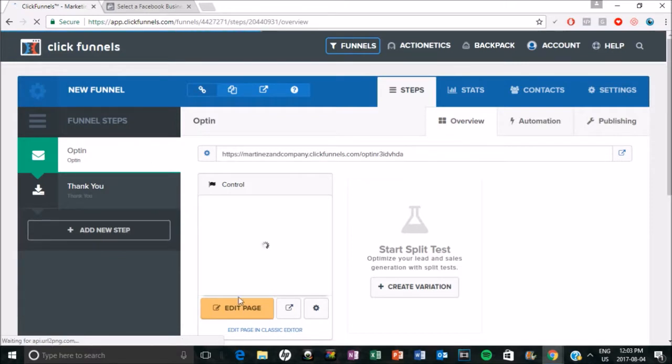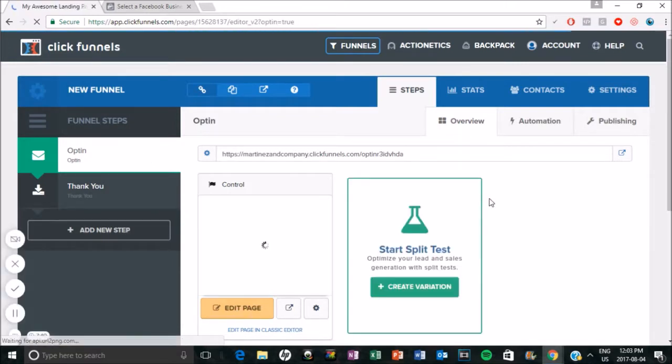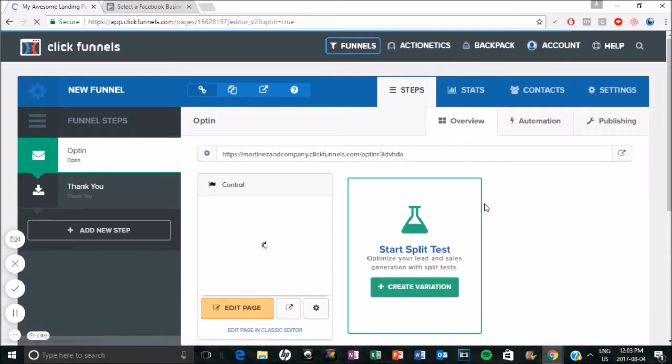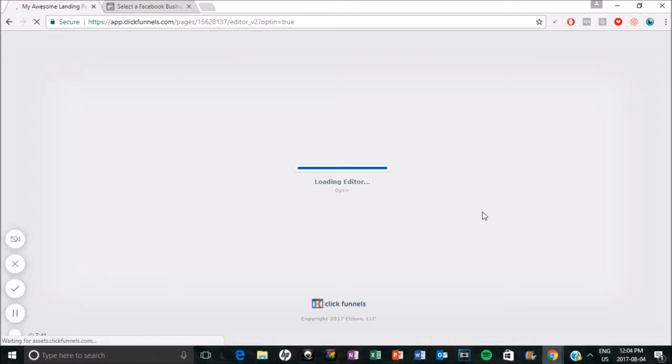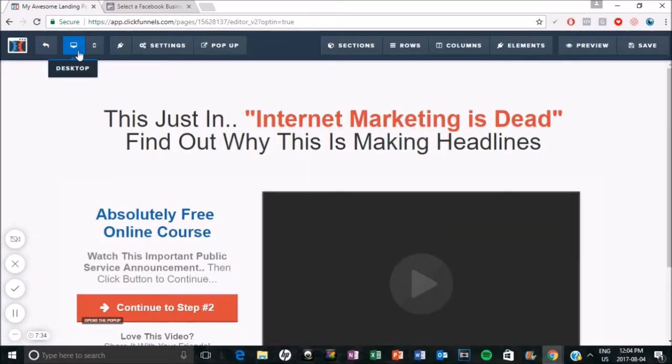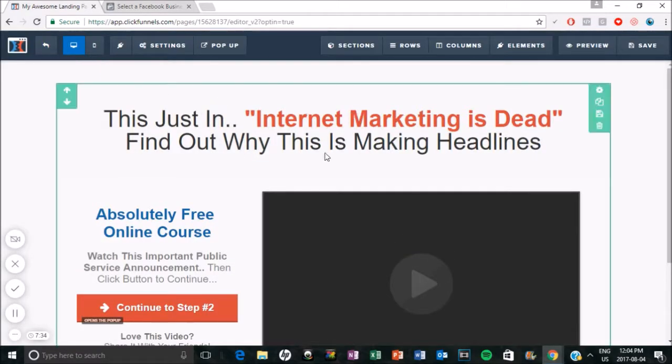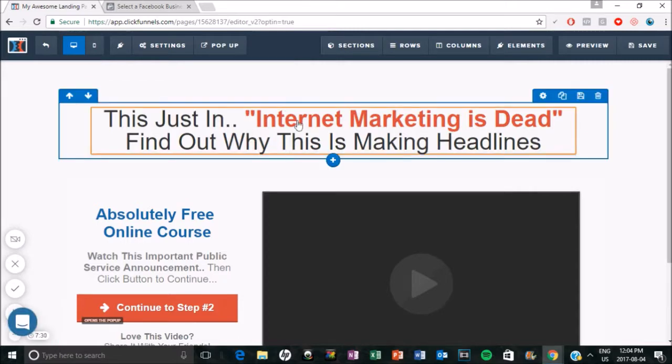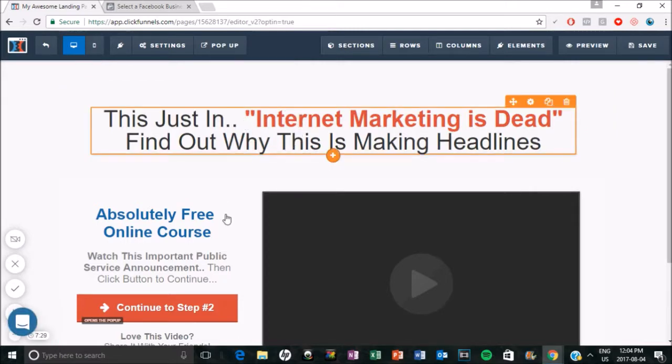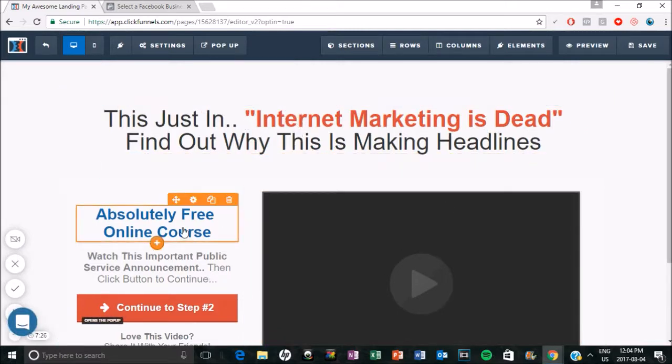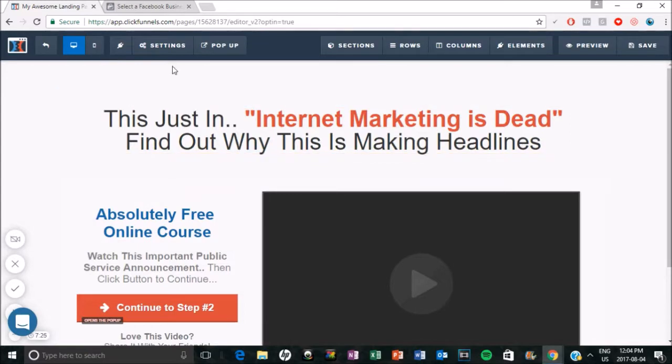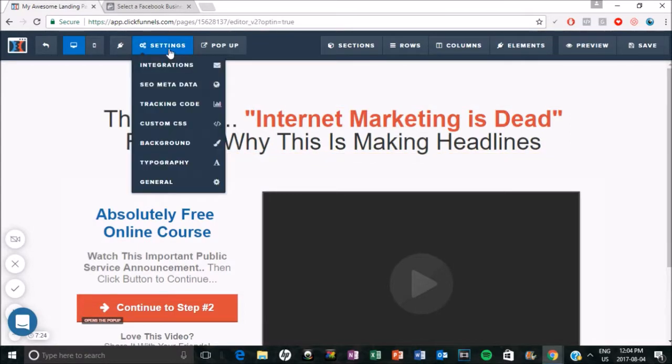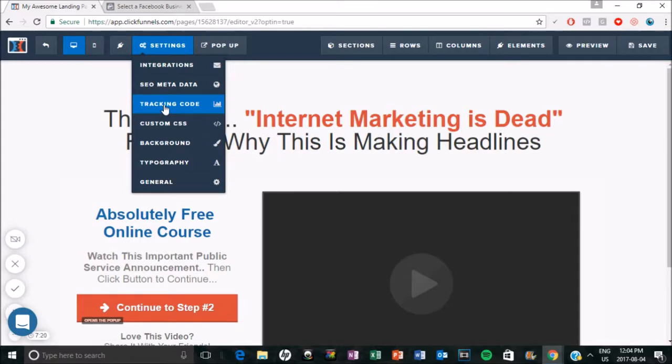Now, so we can start by clicking edit page here. And that's about to open up. Okay, so yeah, this is literally where you can edit here if you'd like, all the different elements, you can do whatever you want. But the place to put the pixel, you got to go to settings, then you will find tracking code.